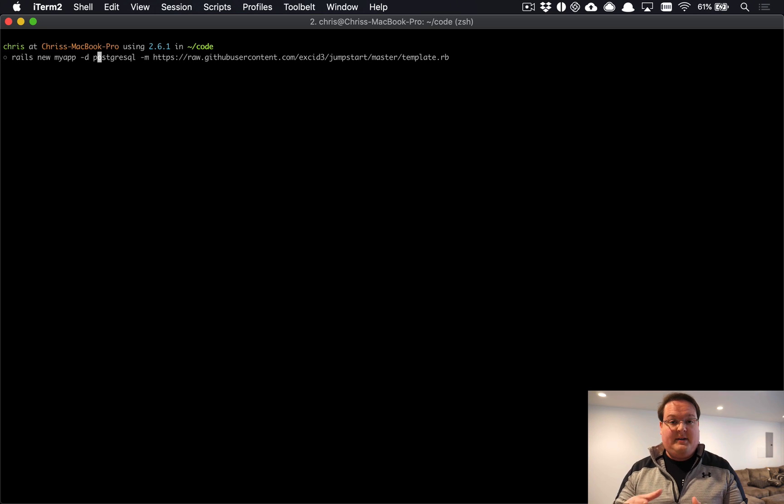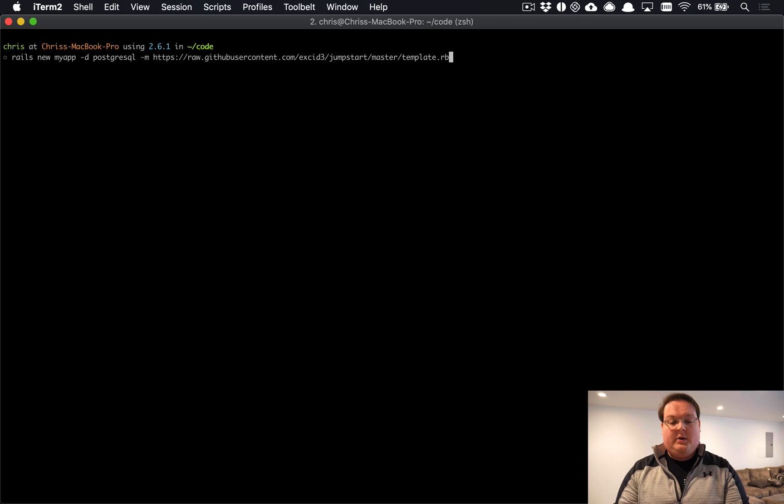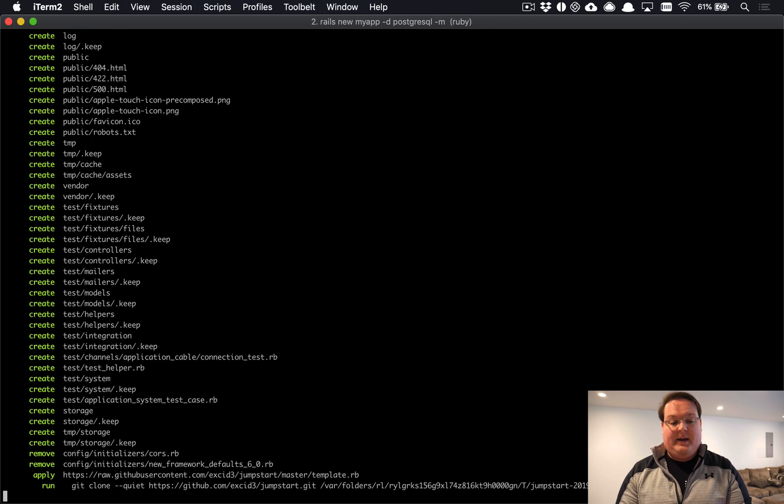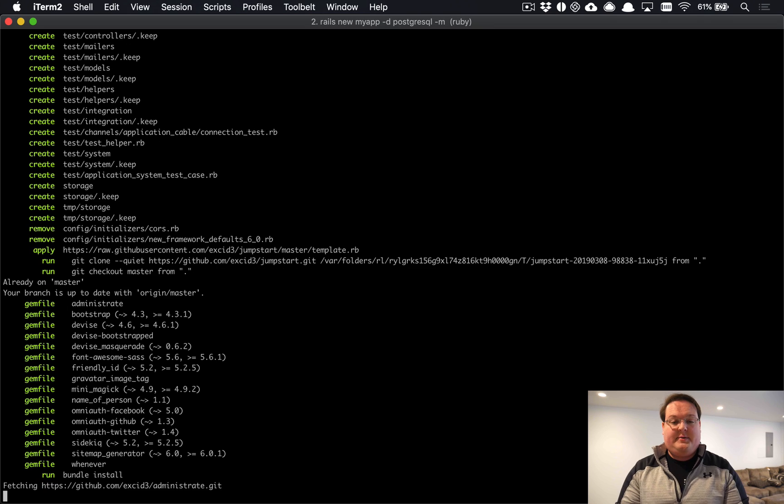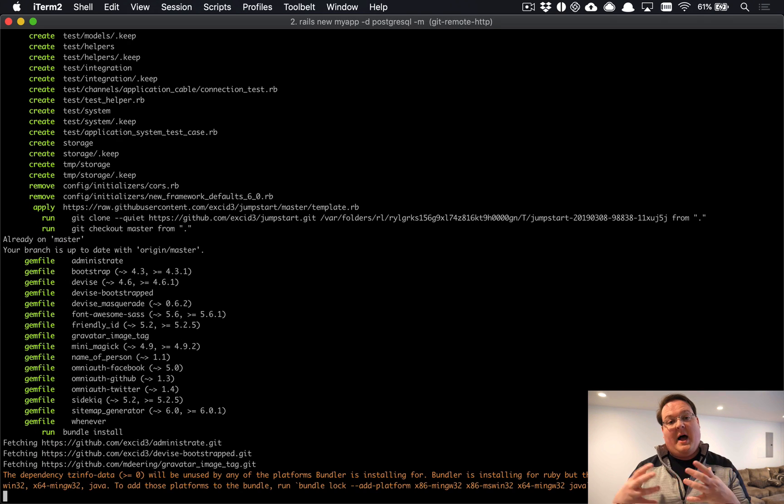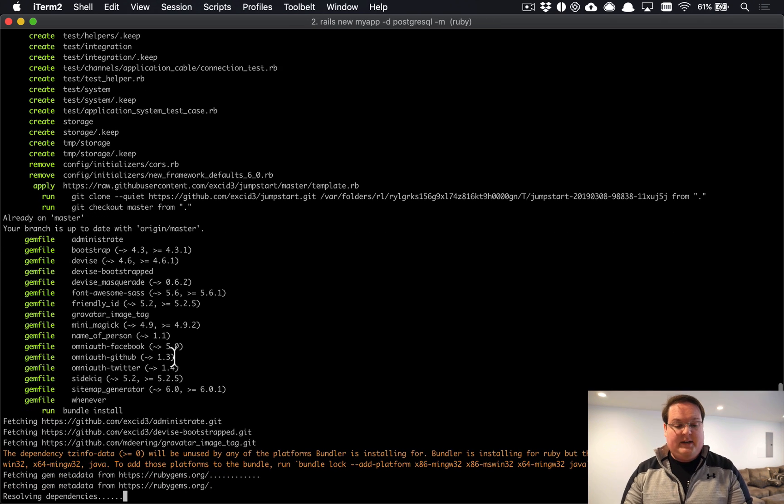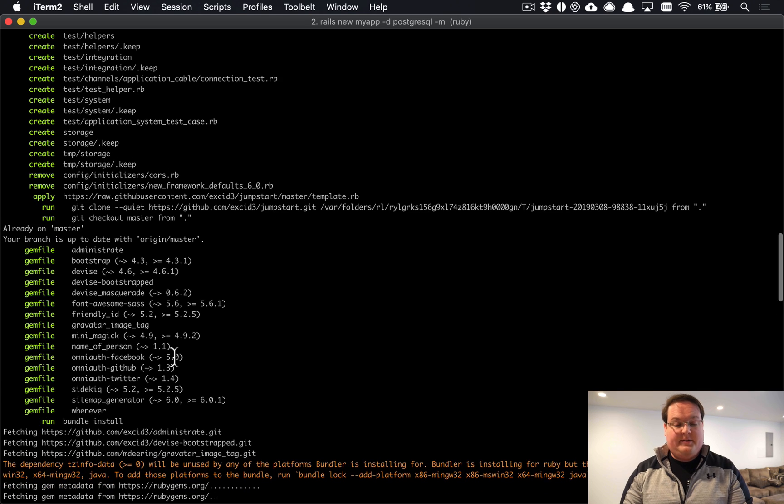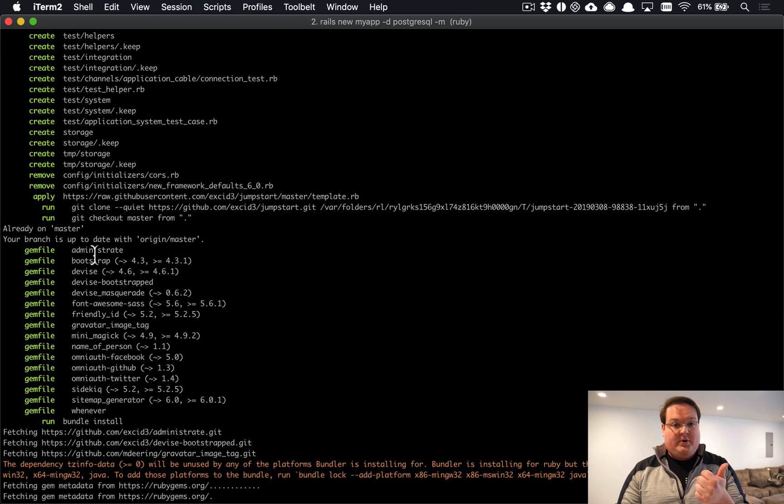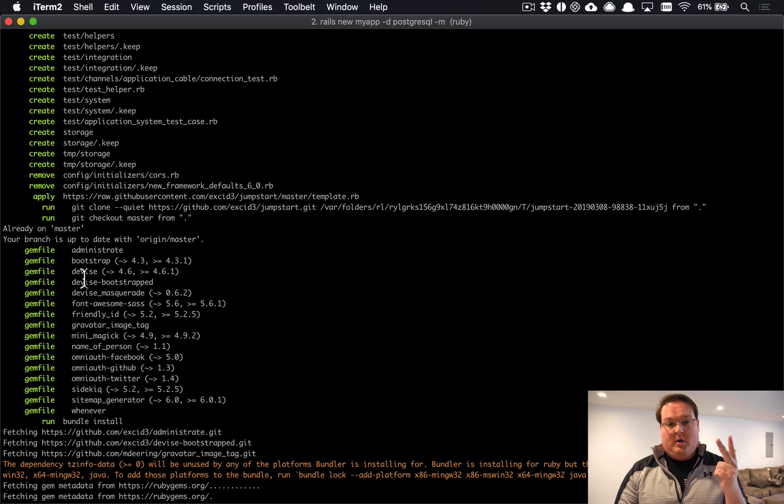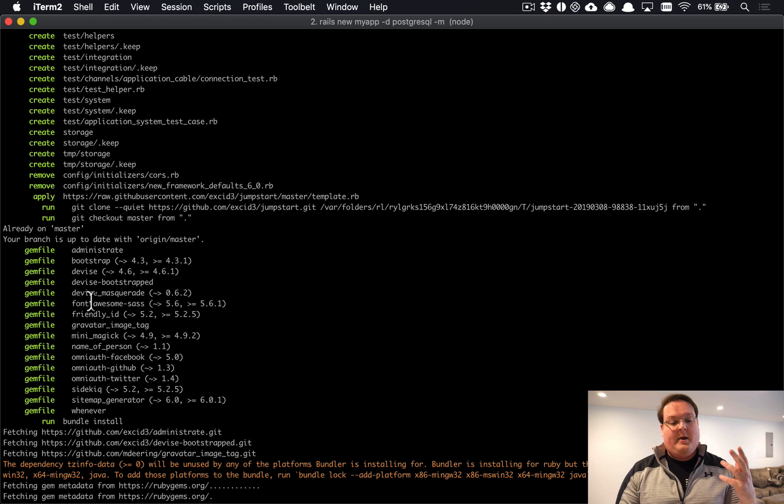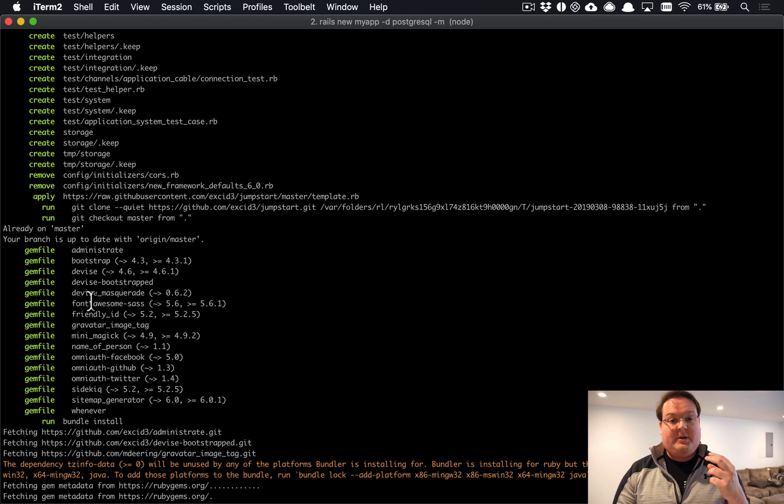You can even use Postgres as the back end for your Action Cable pub/sub, which is super cool. So then you can go ahead and run the installer. This will create a new Rails app and then apply the template to that. The things you'll see here are it installing a bunch of other gems. We're going to install Administrate for admin interface, Bootstrap, Devise for logging in, and Devise Bootstrap to make it styled with Bootstrap.